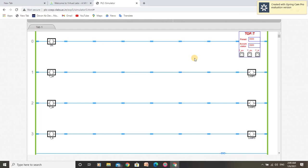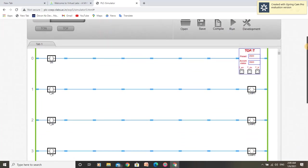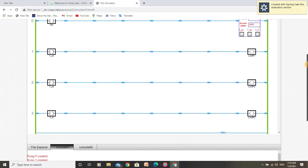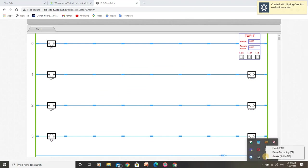By this we have completed our operation and application of off-delay timer program. Thank you.